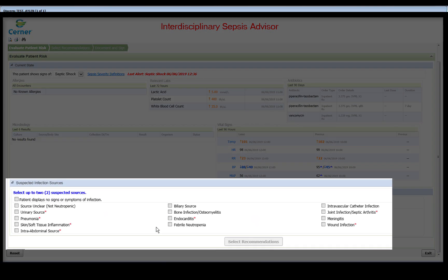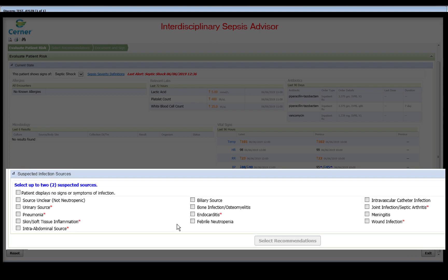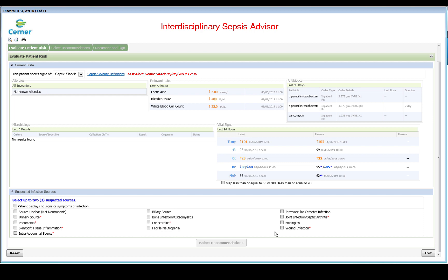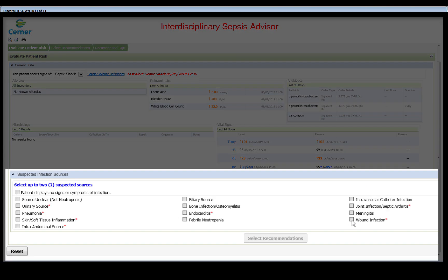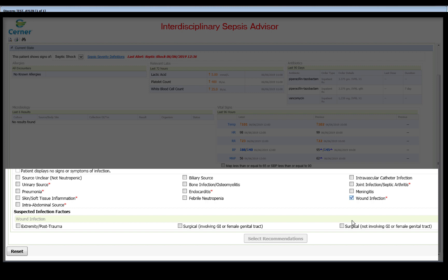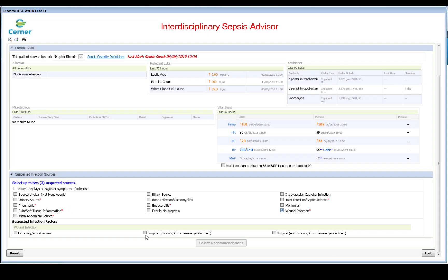The Suspected Infection Sources section is a required section to launch the DHR Pharmacy antibiotic recommendation. The ones marked with the red asterisk indicate that there is another required associated factor field that needs to be addressed if selected. All infection factors flex based on the patient's age.